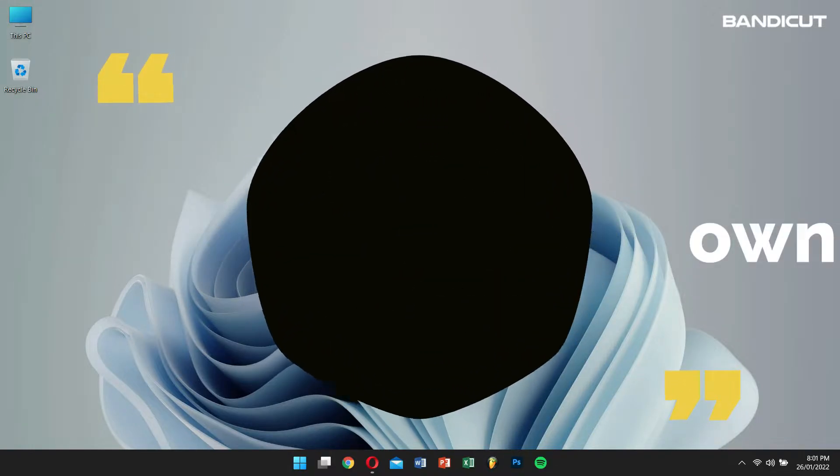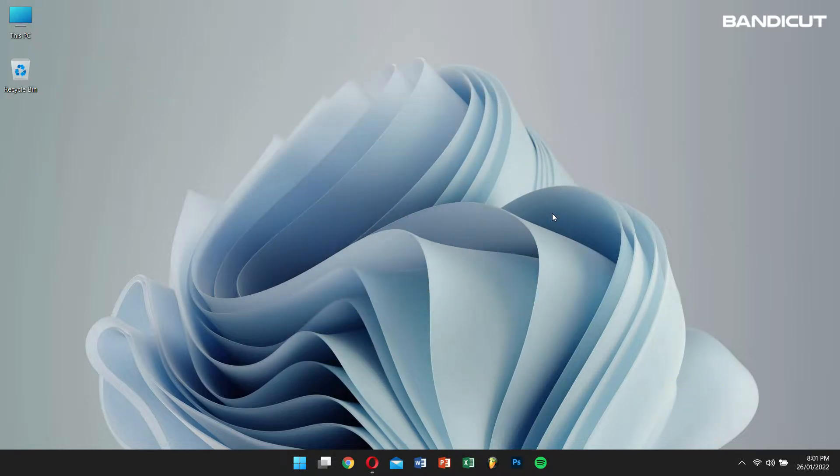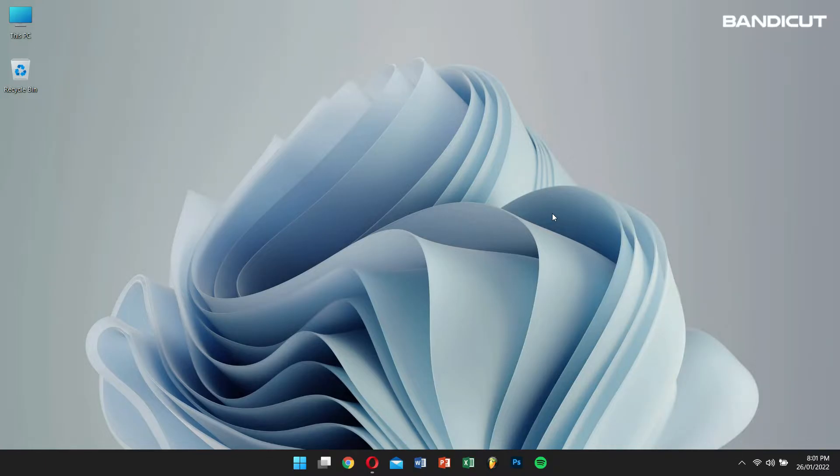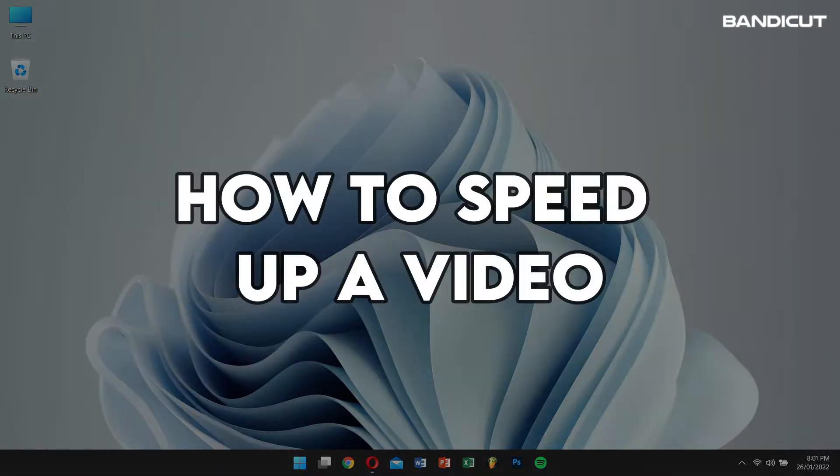So, without any further delay, let's get into the video. First, let's learn how to speed up a video.